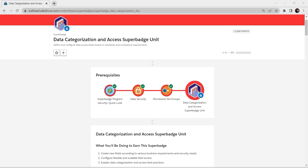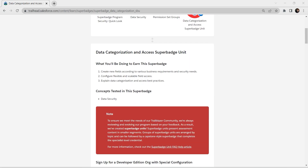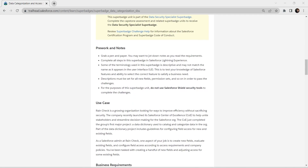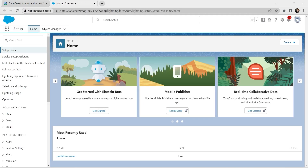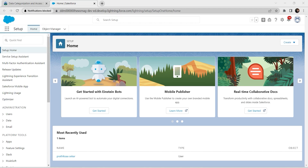Hello guys, welcome back to our channel. Today we are here with a different kind of super badge, which is the Data Categorization and Access Super Badge unit. We have already completed all the prerequisites. If you have any doubt regarding any prerequisite or how to connect with a developer edition organization, do check our videos on the channel. Let's take up this challenge now.